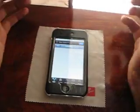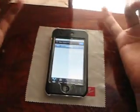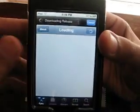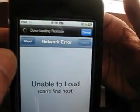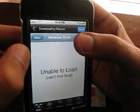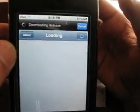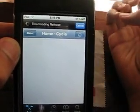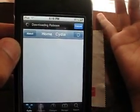Cydia just said error, so we're going to hit reload and try to reload it.